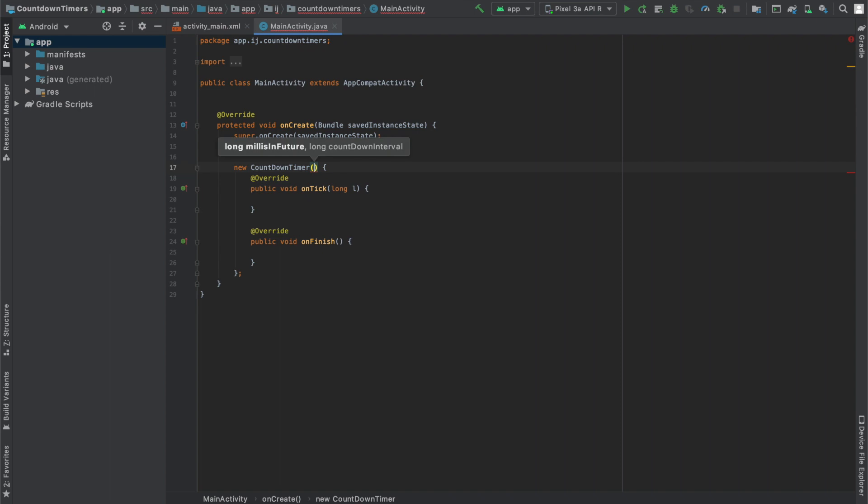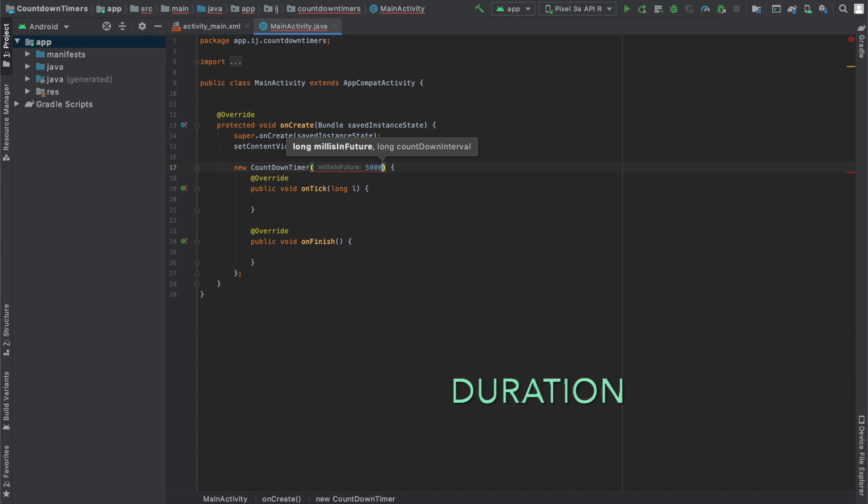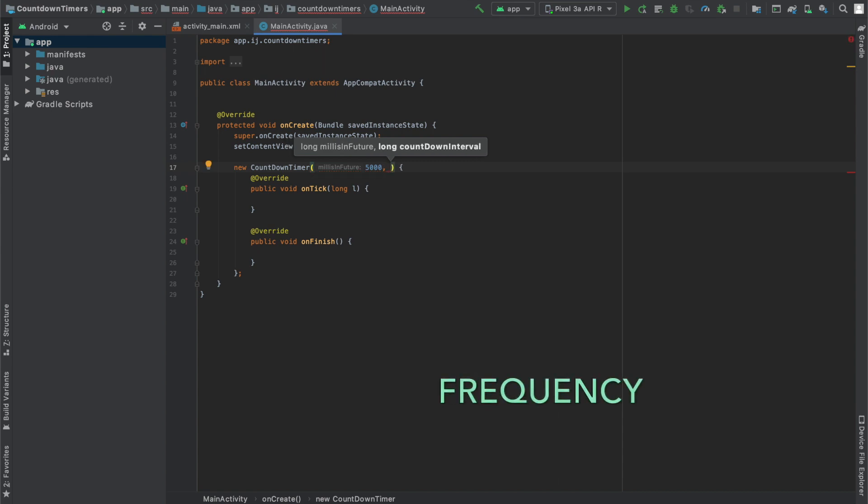So inside for the parameters of the countdown timer, we have to provide the millis in the future, which is how long we want our countdown timer to run. So if we want it to run for 5 seconds, we're going to specify 5000 milliseconds.